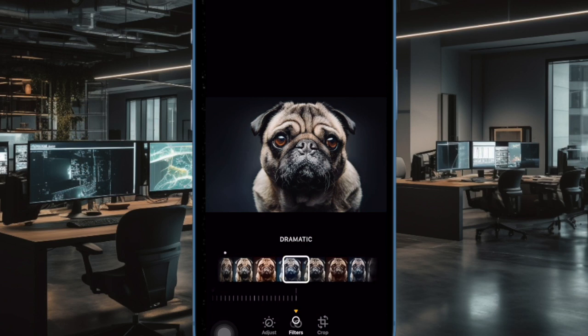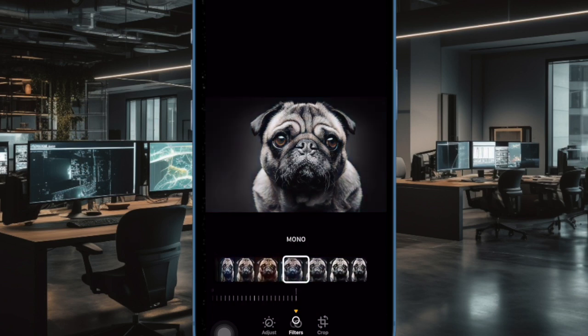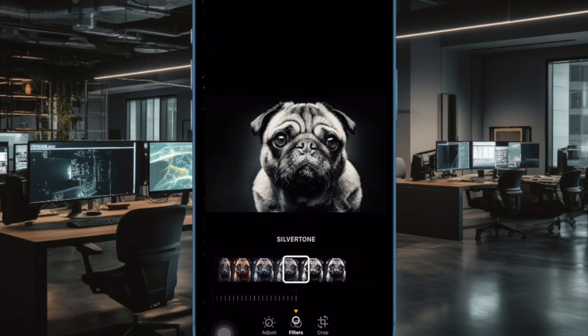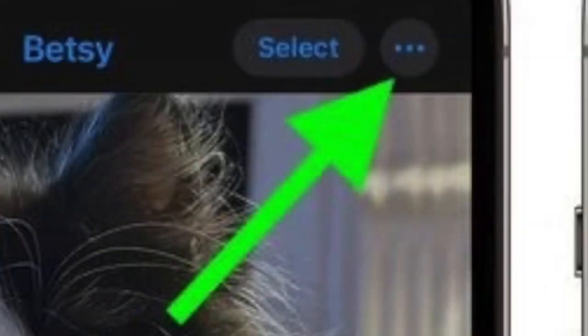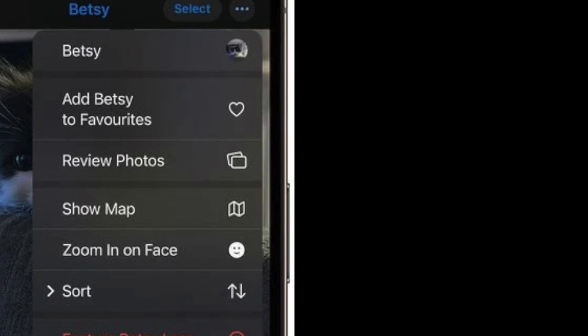Once your pet is named and recognized, in the photos app you can use the typical photo management options to perfectly organize and manage your tags. Simply select the pet in question and then hit the triple dot icon in the top right corner of the screen. Now you will be able to favorite the pet, sort and review the pet's photos, and more.